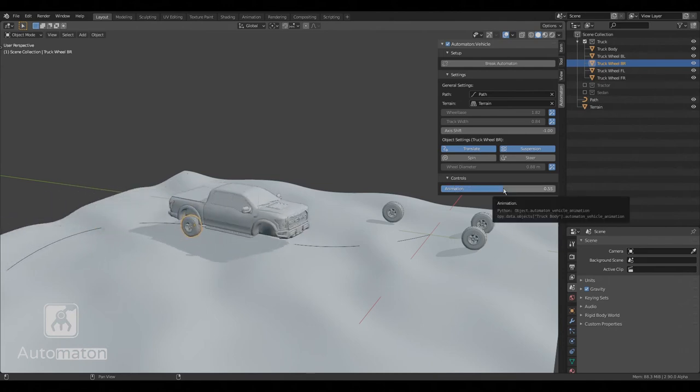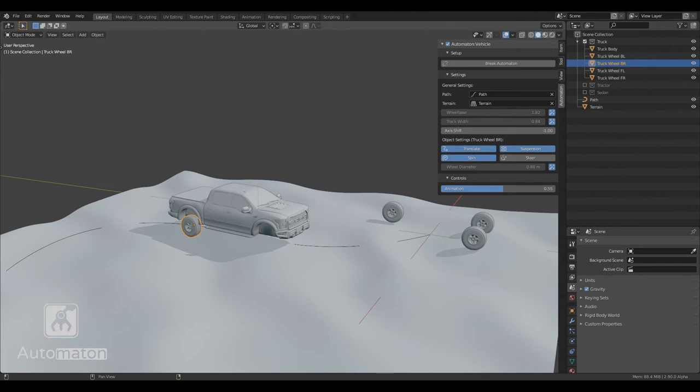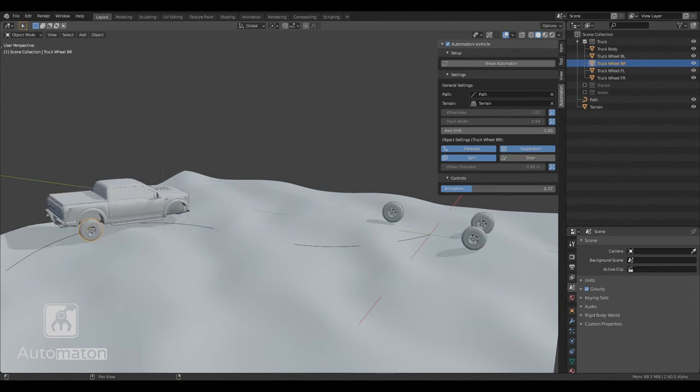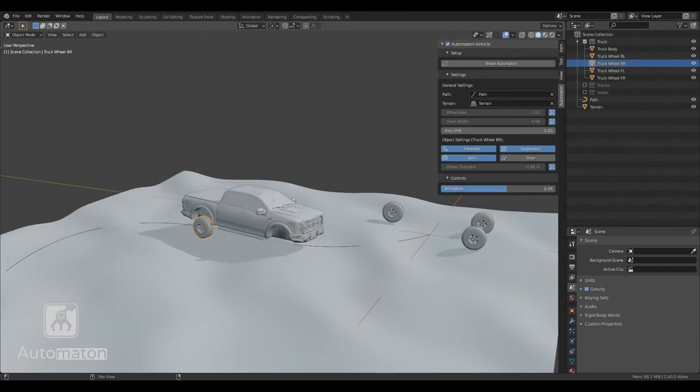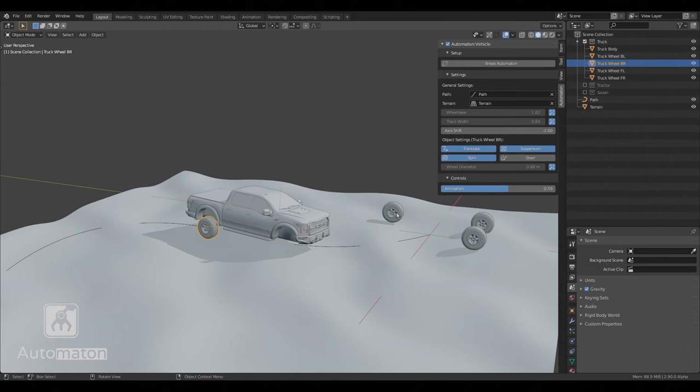And at last, let's enable spin. Now the wheel spins correctly across the terrain. And we do exactly the same for the other wheel.